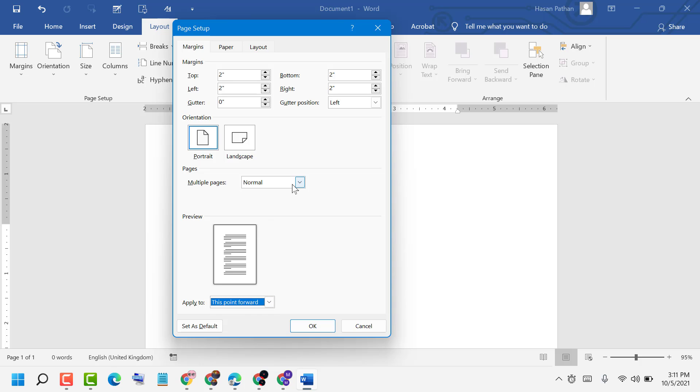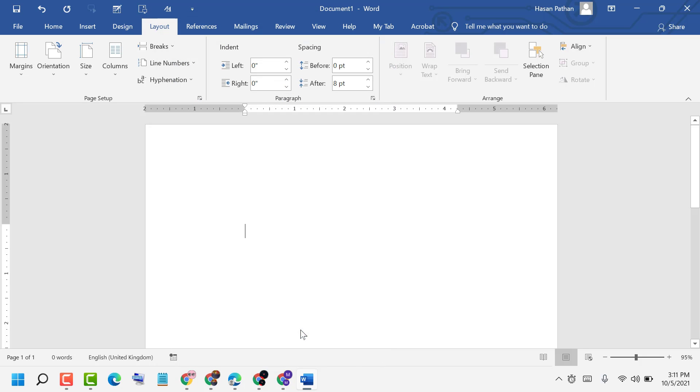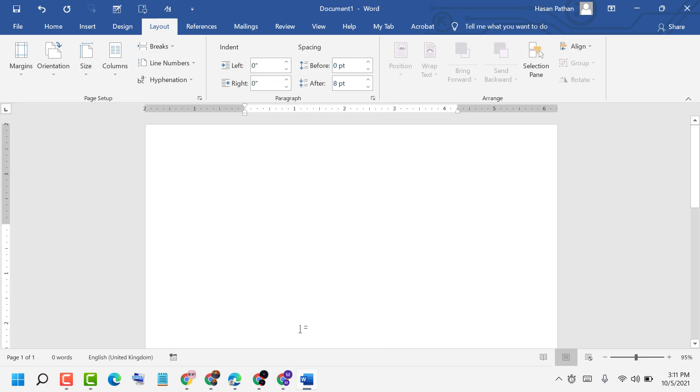Then click Set as Default or click OK for this section. That's how you can set 2-inch margins in MS Word document. Thanks for watching.